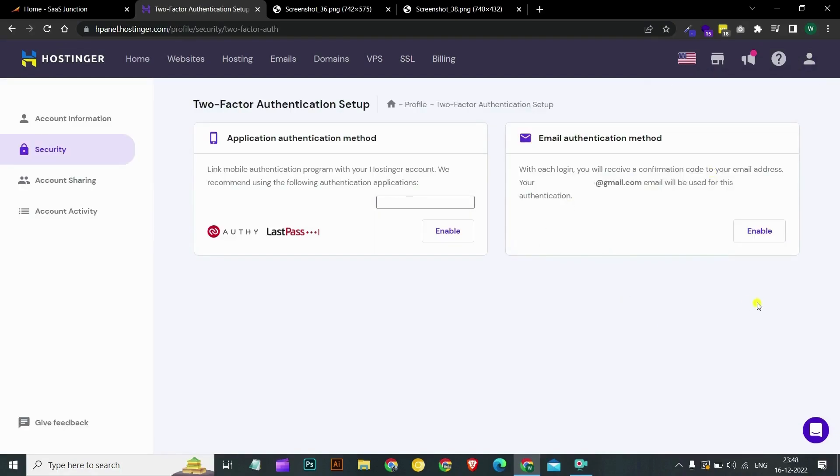On the security page, you will see a list of available 2FA methods. First is the application authentication method and second is the email authentication method.